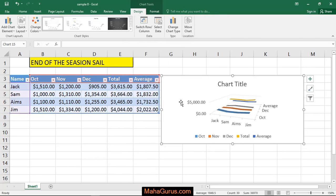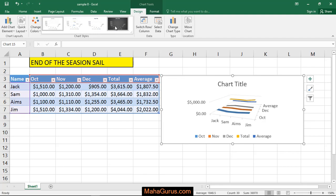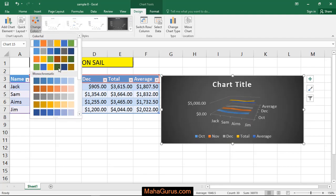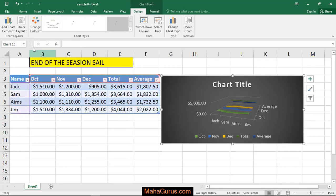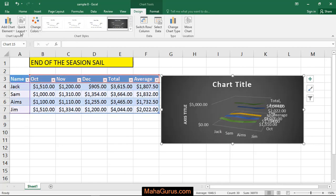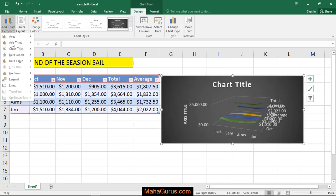When you select this chart, then you have two options, design and format. Like all the charts, you can change the chart style or you can change the chart color or you can change the layout from here and also you can change the elementary effect.